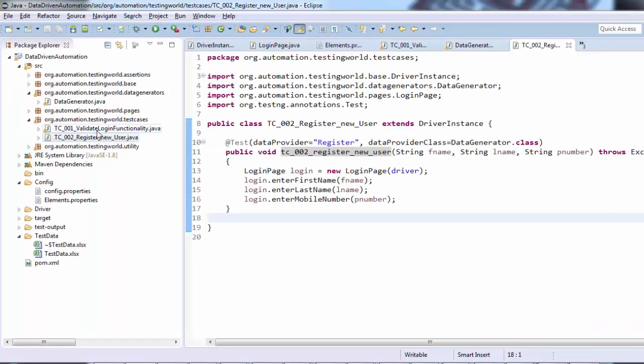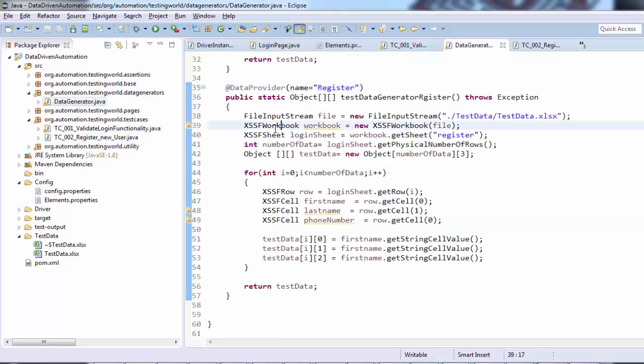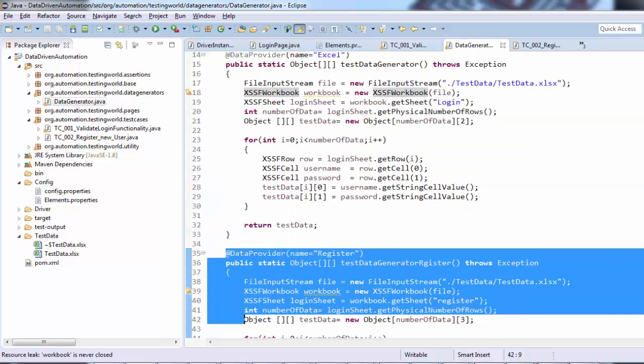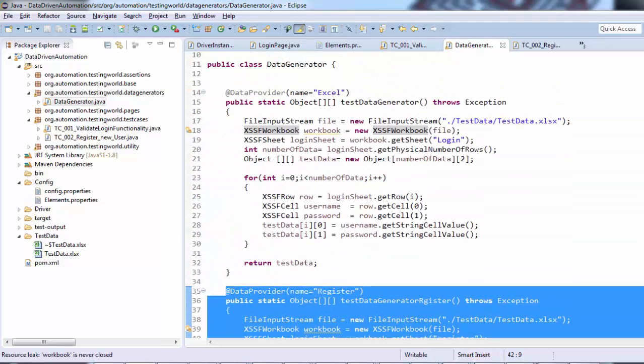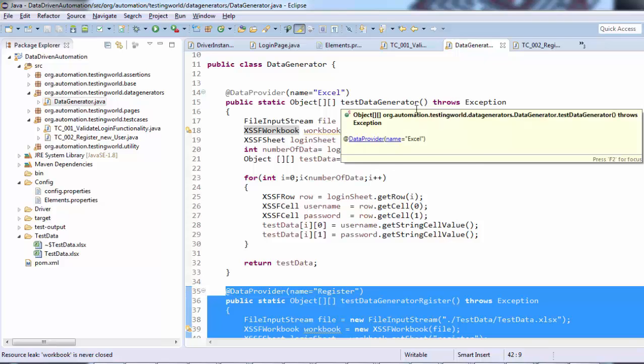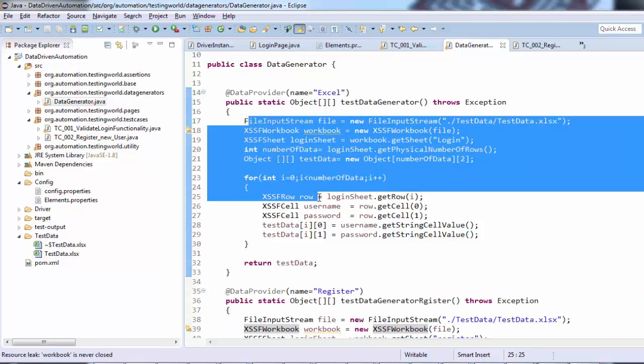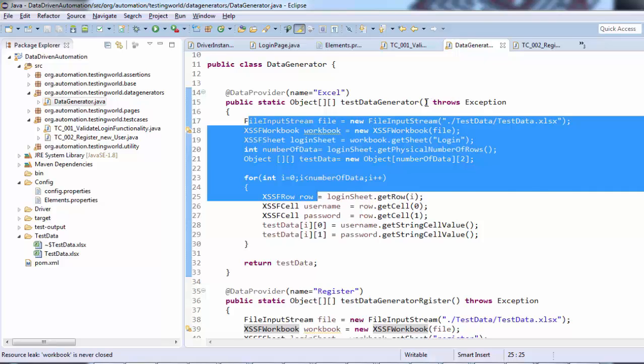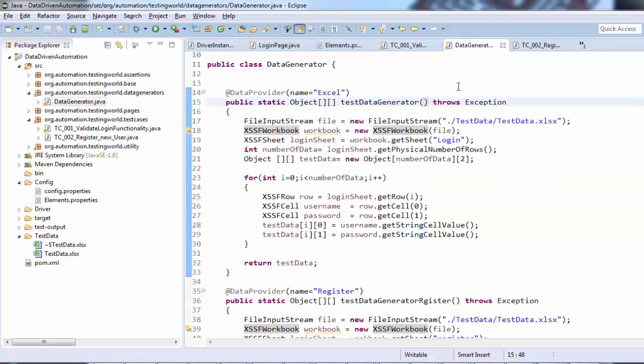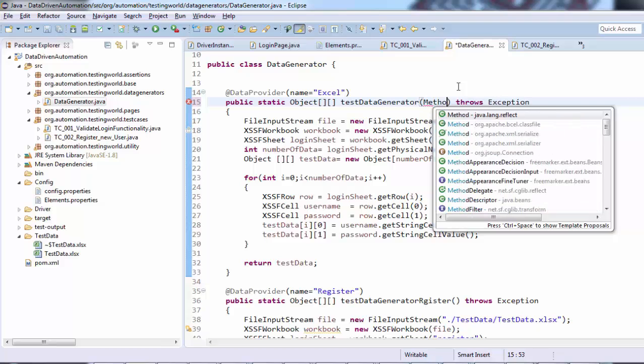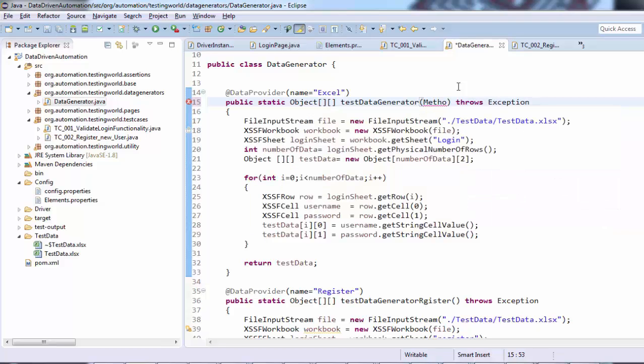First of all, I'm going to the data generator. Here we have two data providers which are working for different methods or different test cases. If we want to use the same data provider for multiple test cases, we can pass an argument here. It's a method, and what's the object name? I can say like 'met'.